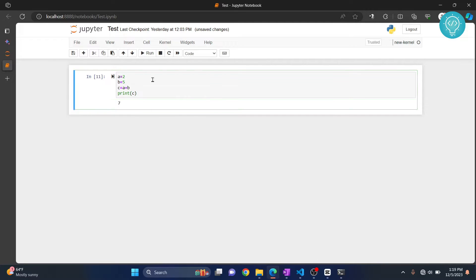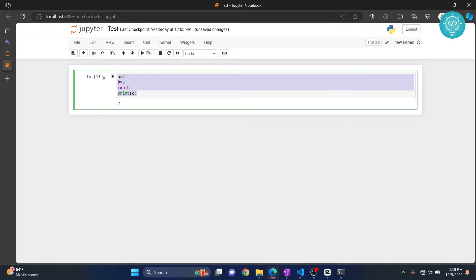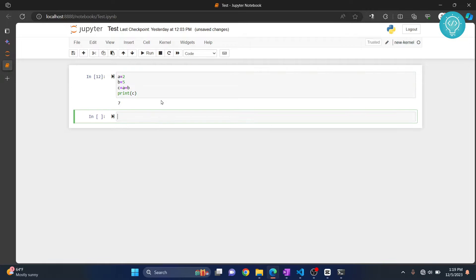If I run this, as you can see, 7 is printed. But let's say you want to write this to a Python file. How can you do it?